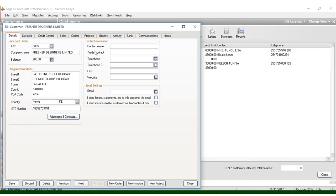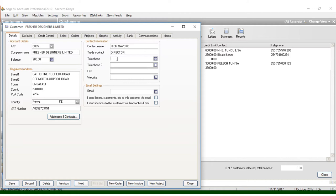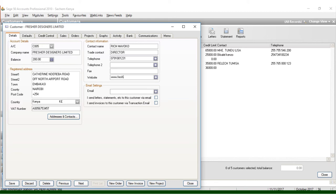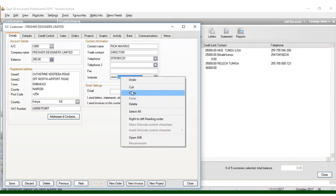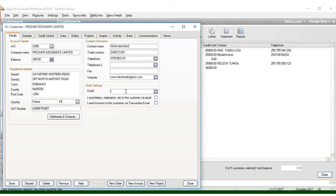Once you put that there, you can come here and put the contact name, which is Rich Avocal. We have Director. Now when you have to put the contact number, which is 0791-0001, and now we have the website, which is now www.fresherdesigners.com. And you can write this website and click copy, and you click here, you put info.